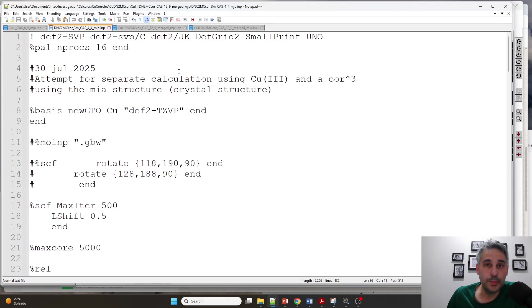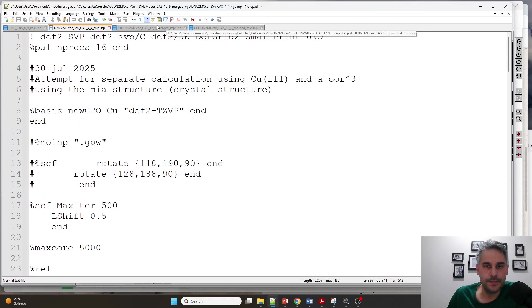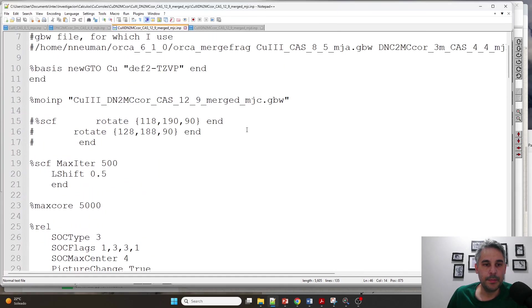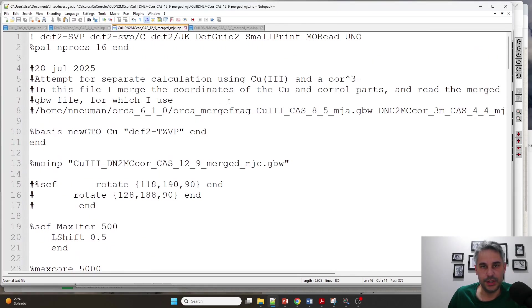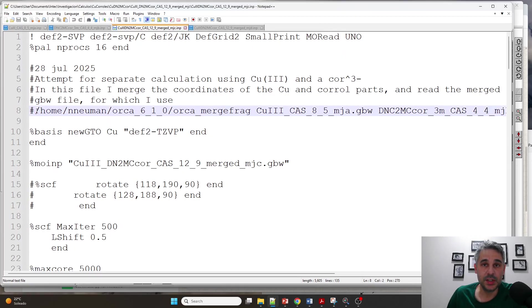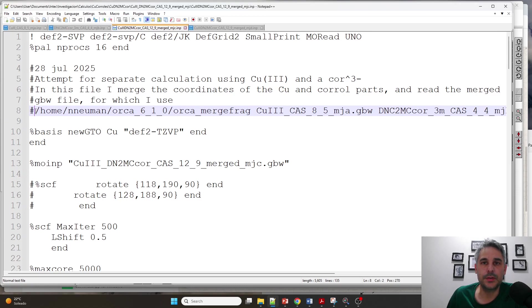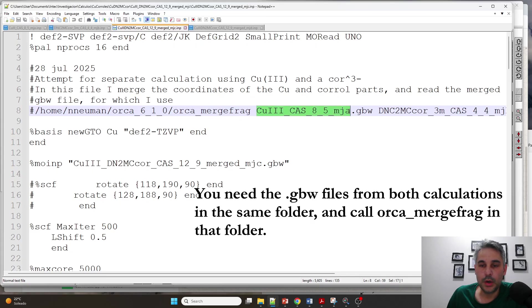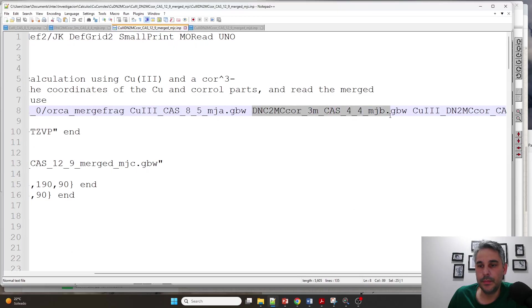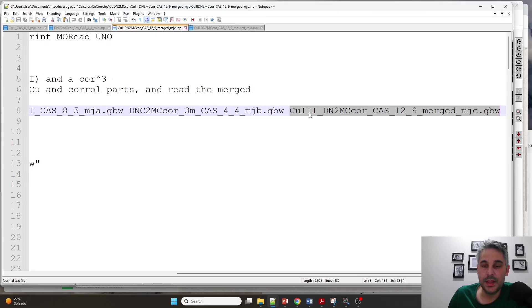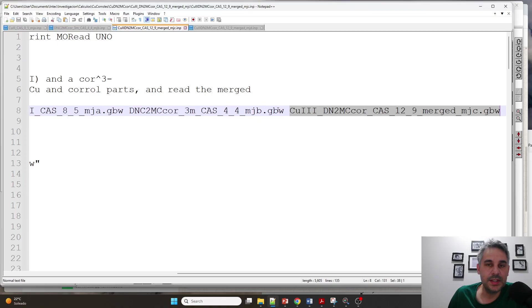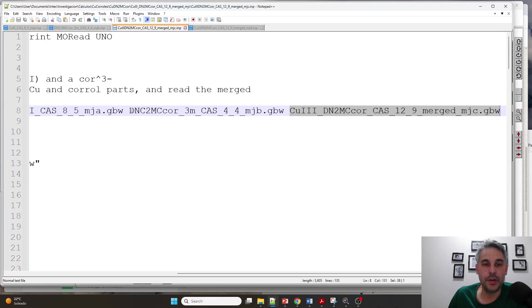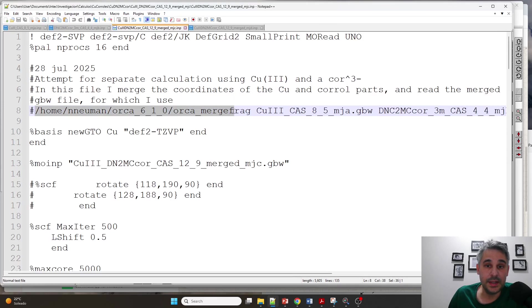After I get the output files from each of these calculations, I am going to use this command. I'm going to go to the terminal and connect to the cluster. Here I'm calling the ORCA utility called orca_mergefrag. I am putting the copper calculation GBW file, then the coroll GBW file, and the last name is the name that I'm going to give to the merged GBW file. This is going to put basically the orbitals of the copper on top of the orbitals of the coroll. This is not part of the input file, this is why it is commented.